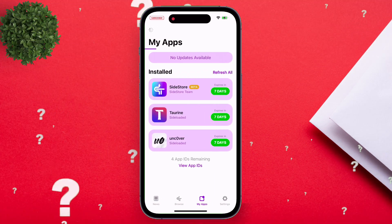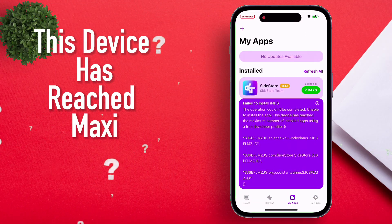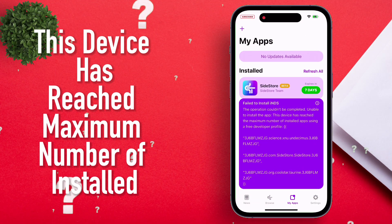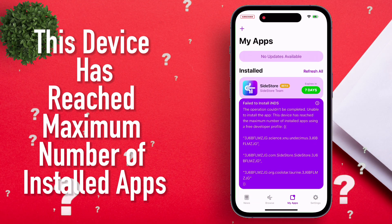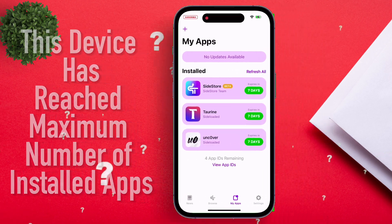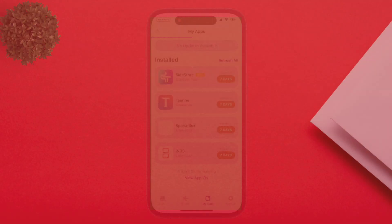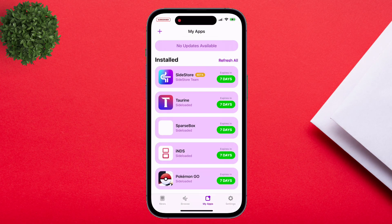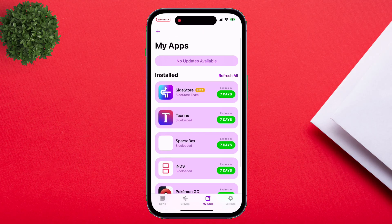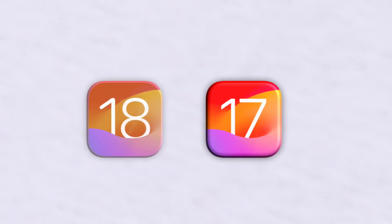If you like sideloading apps and have faced issues like this where it says the device has reached the maximum number of installed apps due to the 3-app limit, then in this video I will show how you can actually bypass the restriction and sideload unlimited apps on iOS 17 and iOS 18.